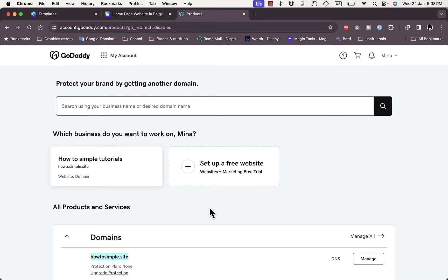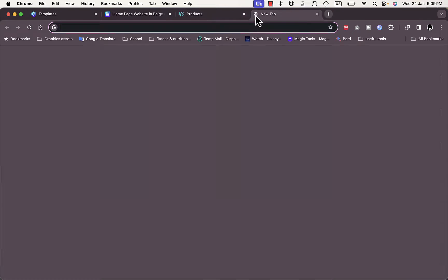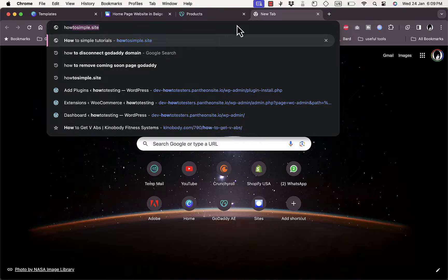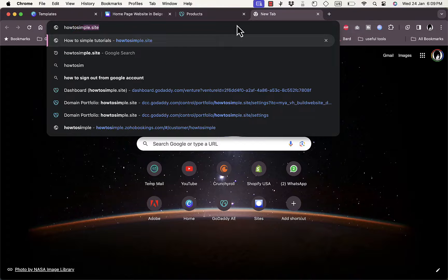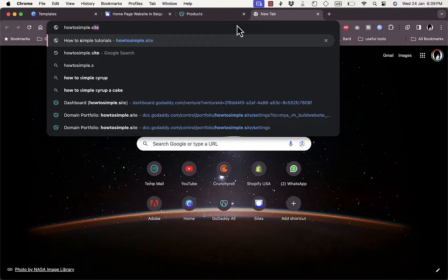Now till now I haven't connected it to an actual website yet. I just bought it and I just connected a custom or automatically generated coming soon page that is given by GoDaddy. So if I try and go to howtosimple.site...